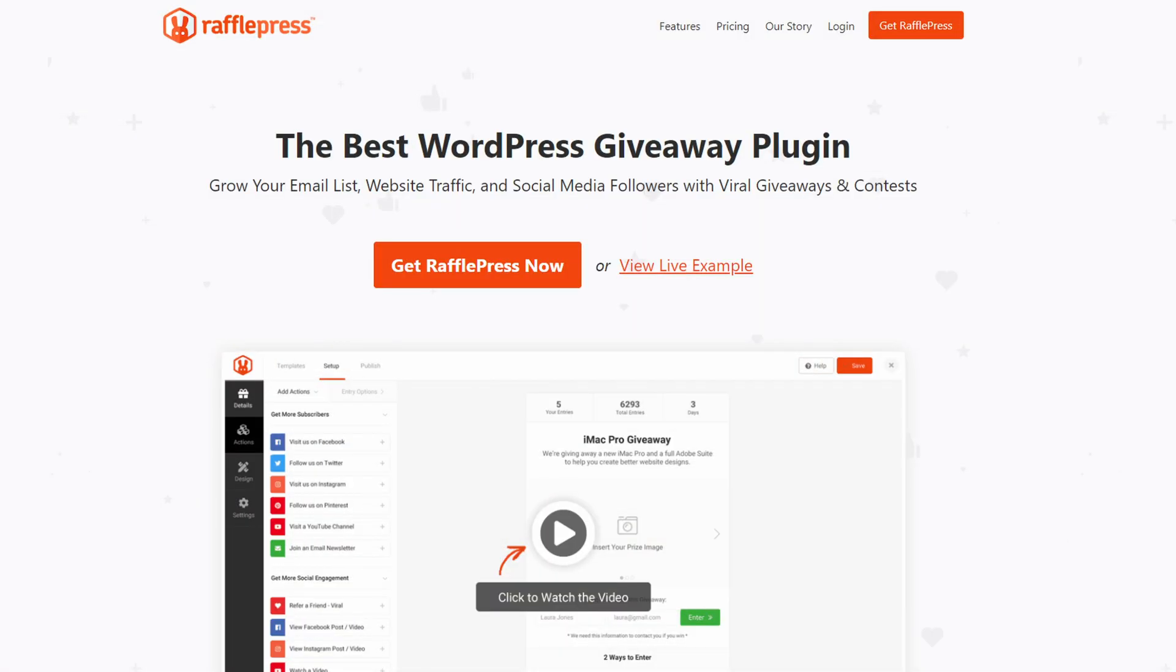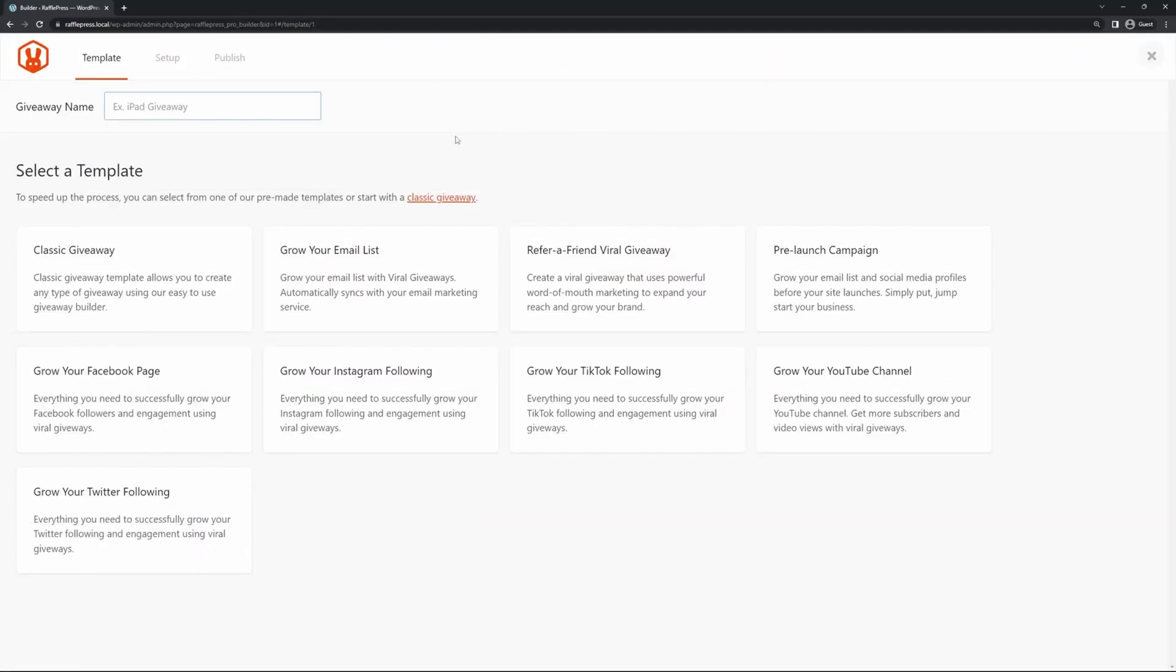Number two is RafflePress. It's the best WordPress giveaway plugin. If you're looking to grow your email list fast, running a giveaway is a smart move, and RafflePress makes it super easy. With RafflePress, you can set up a giveaway in minutes. You can pick the prize, set the rules, and you're good to go.